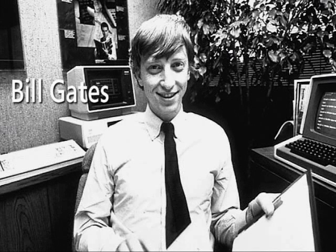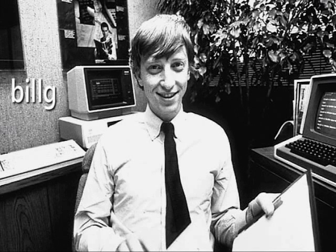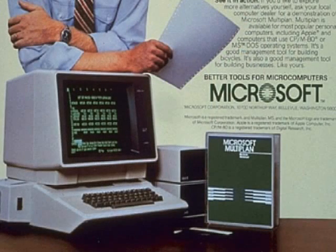And to help simplify it even further, Bill Gates became Bill G. On August 1st, 1982, Microsoft Multiplan version 1 for MS-DOS ships.